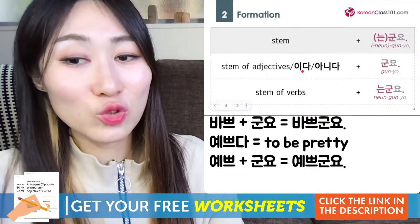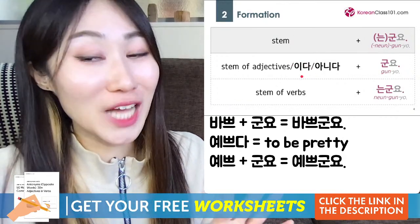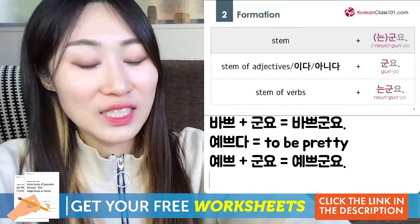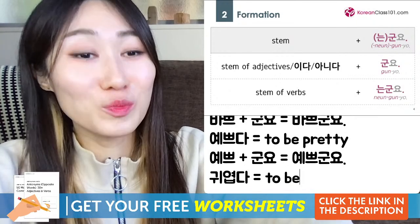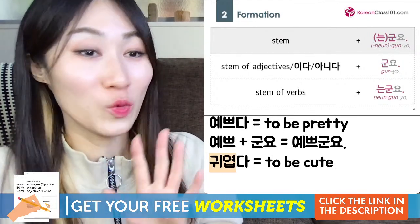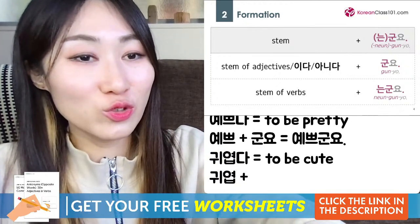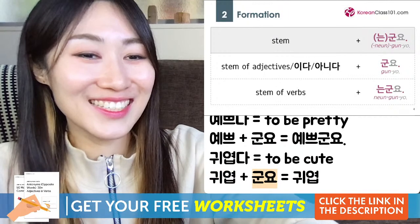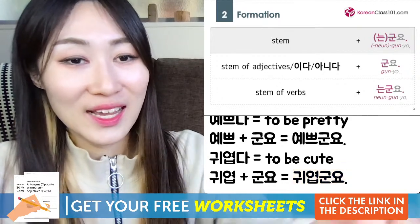Now, how about 이다 and 아니다? 이다 is kind of like 'to be' in English. For example, 귤 means mandarin orange. 귤이다 means 'to be a mandarin orange.' You've probably heard 입니다 or 예요 — 이다 is the dictionary form with the same meaning. 귀엽다 means 'to be cute' — the stem is 귀엽, so 귀엽군요 means 'oh, I see, it's cute.'